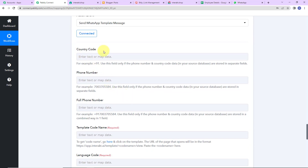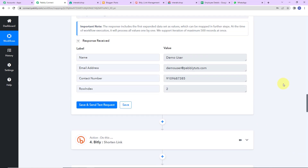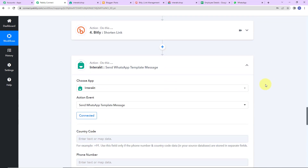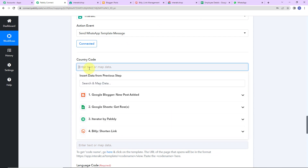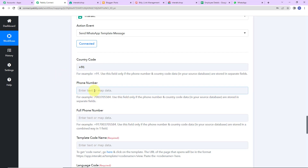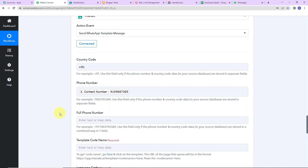Now I have to map this information. From the previous step, I have received the phone number, but it doesn't have the country code. So I'm going to first provide the country code — you can provide your country's code — and then map the phone number from step 3. Now suppose you had the phone number with the country code; you could have directly mapped it without this extra step.